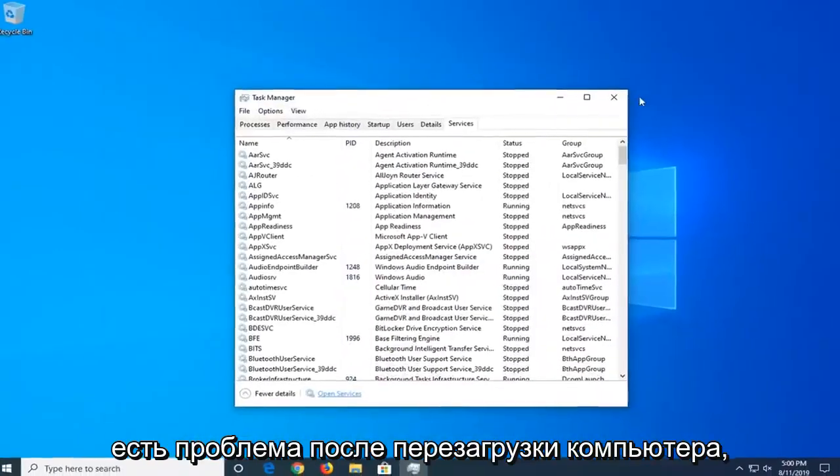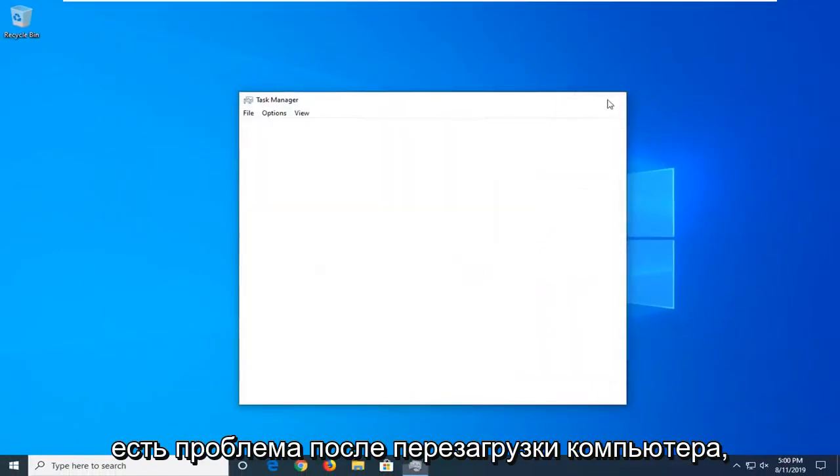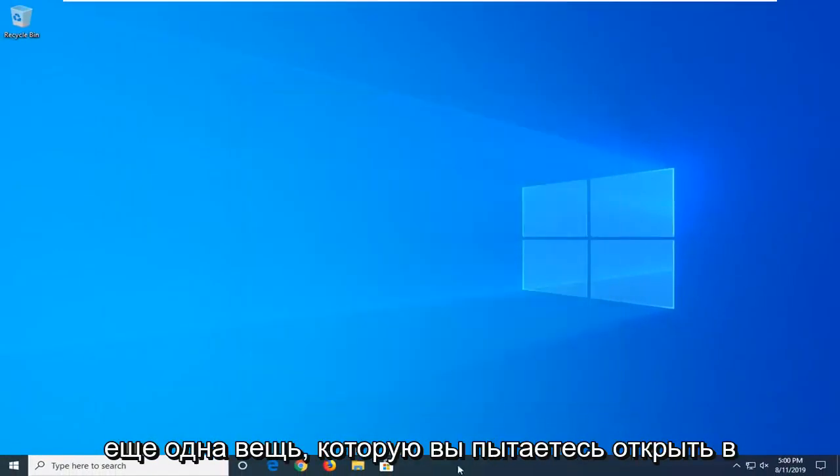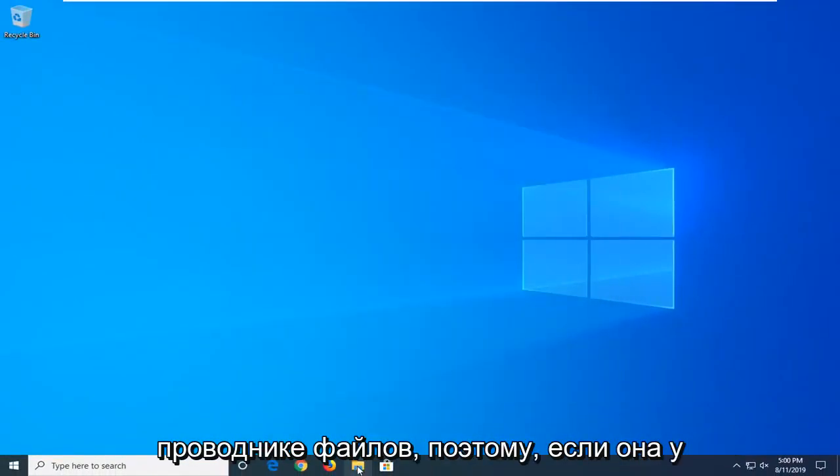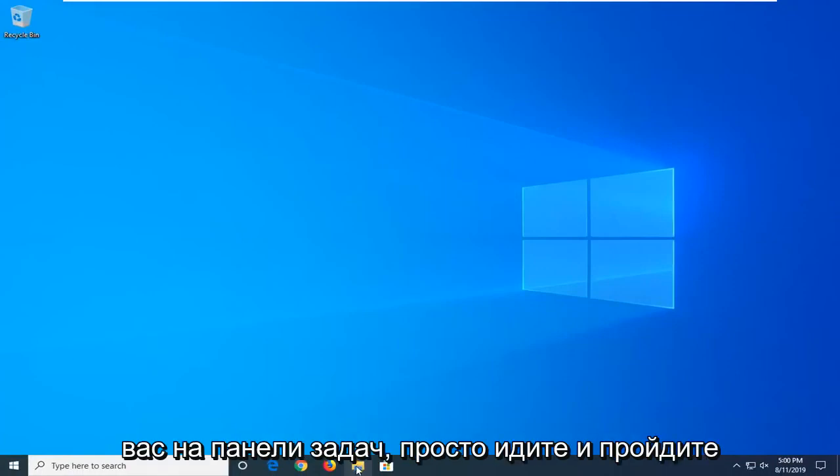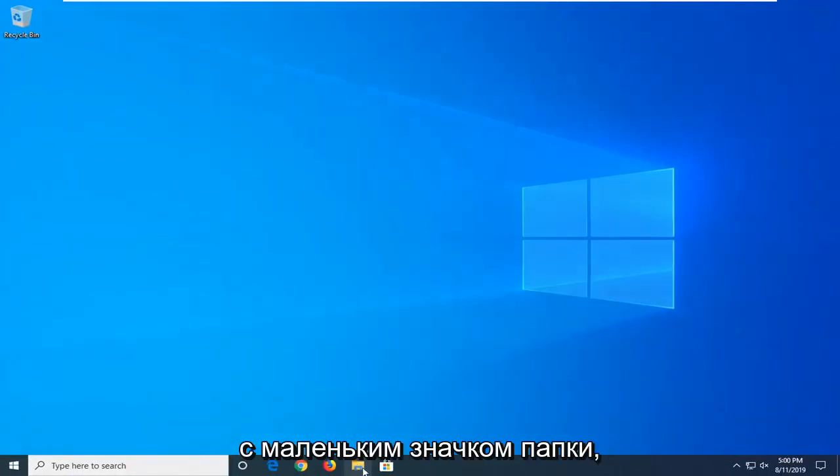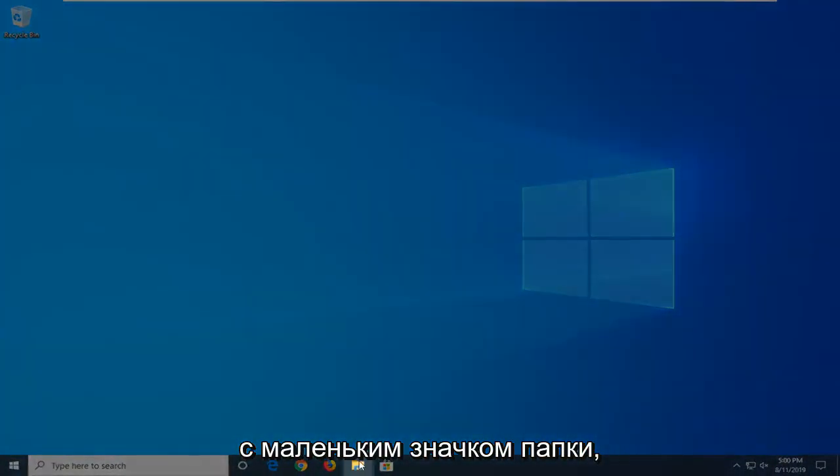If you're still having a problem after restarting your computer, another thing you're going to try is to open File Explorer. So if you have it down in your taskbar, just go ahead and click on that little folder icon.